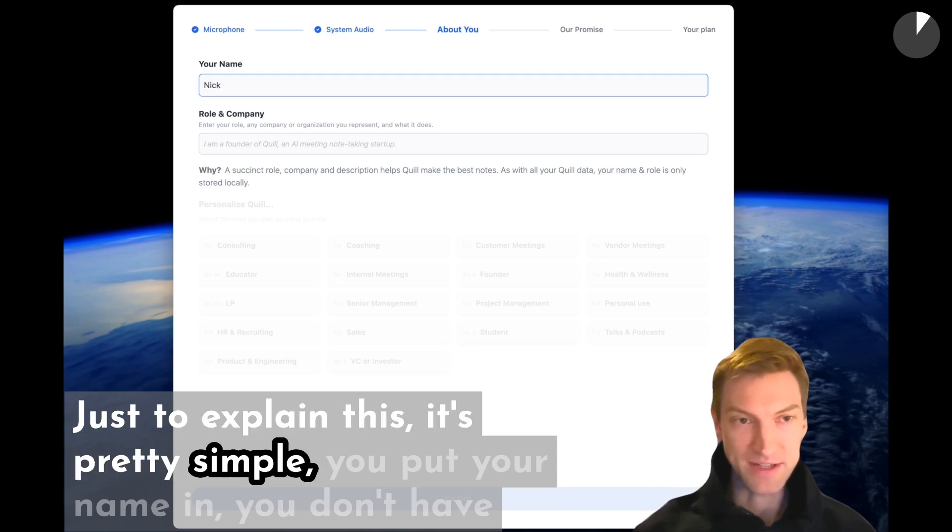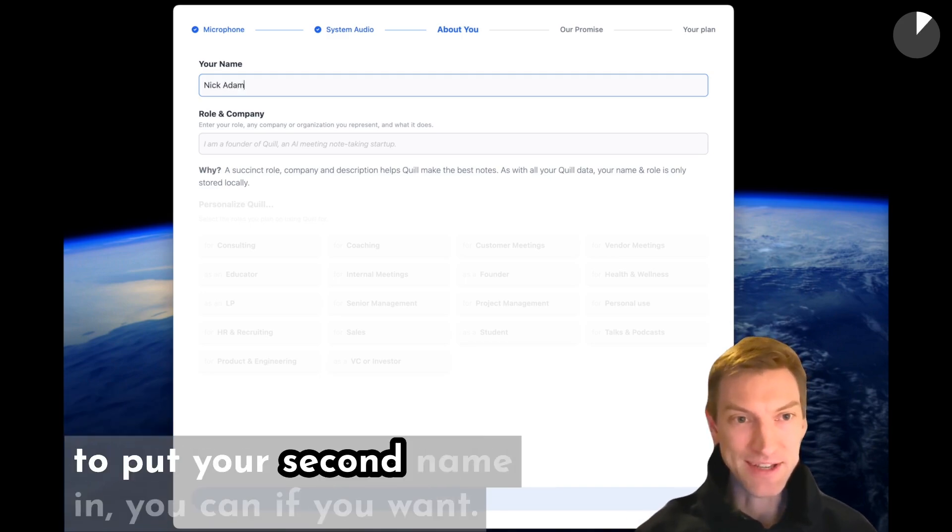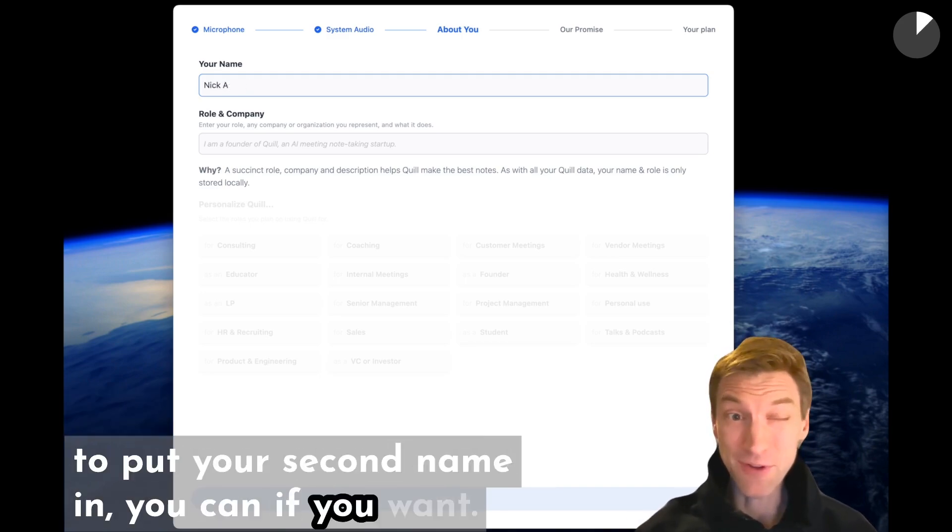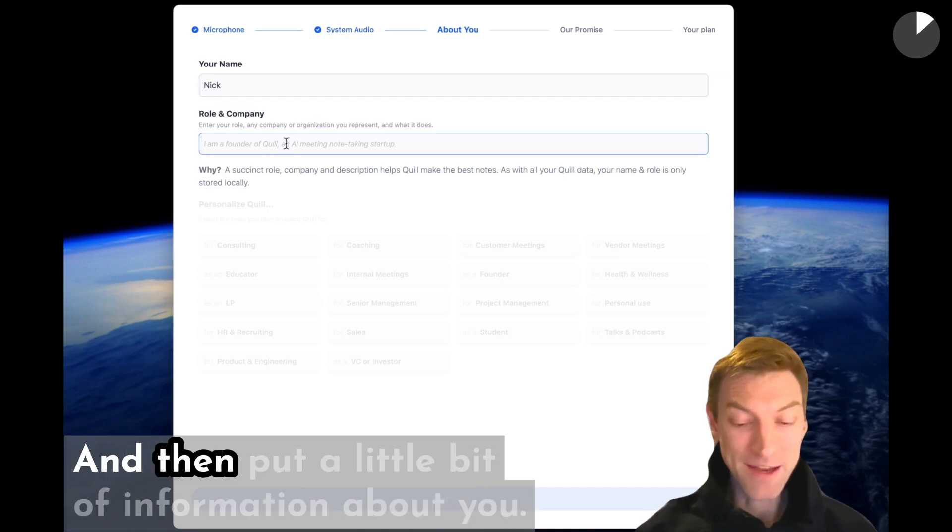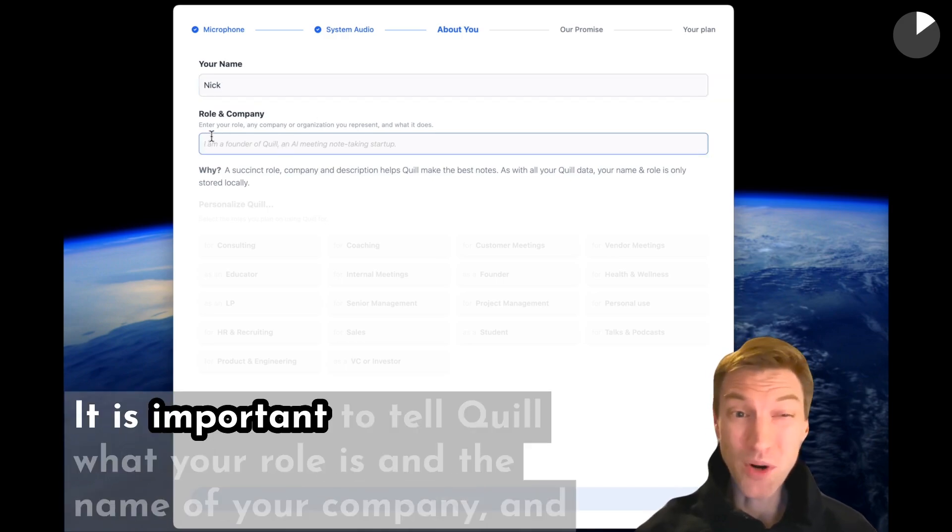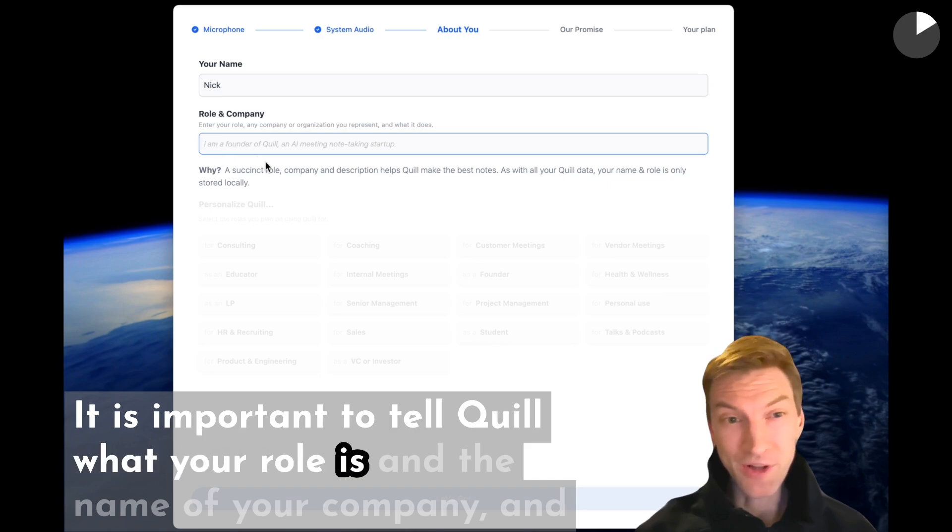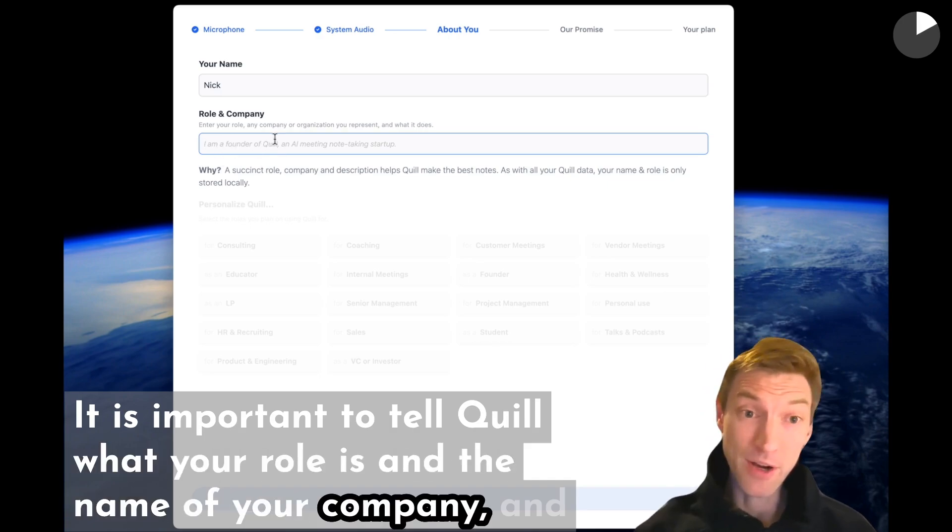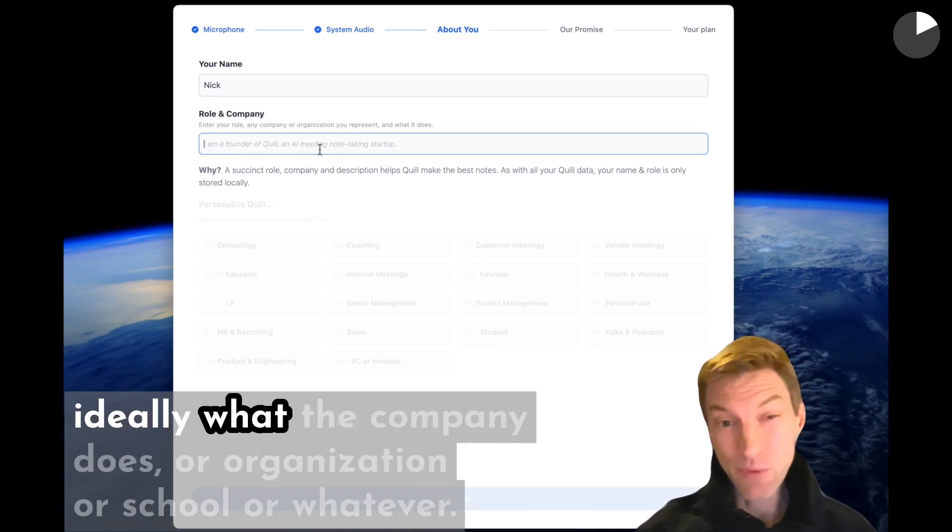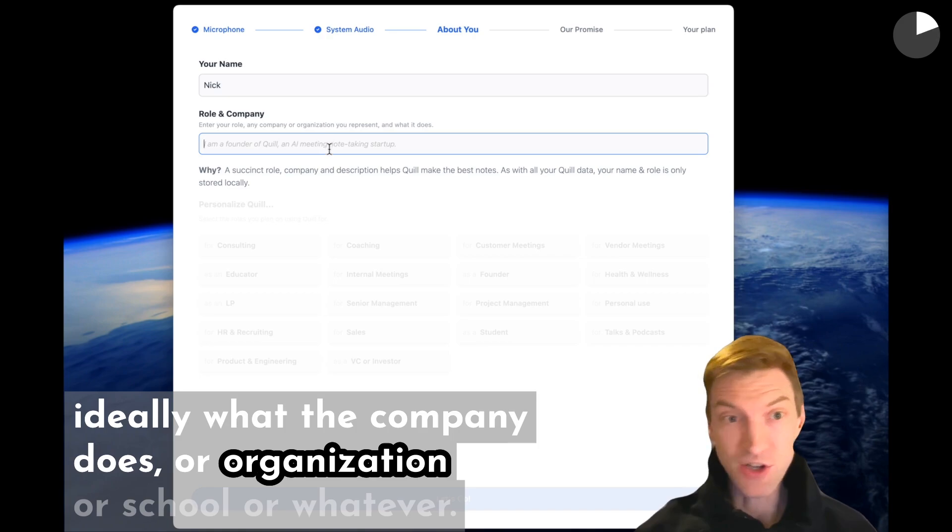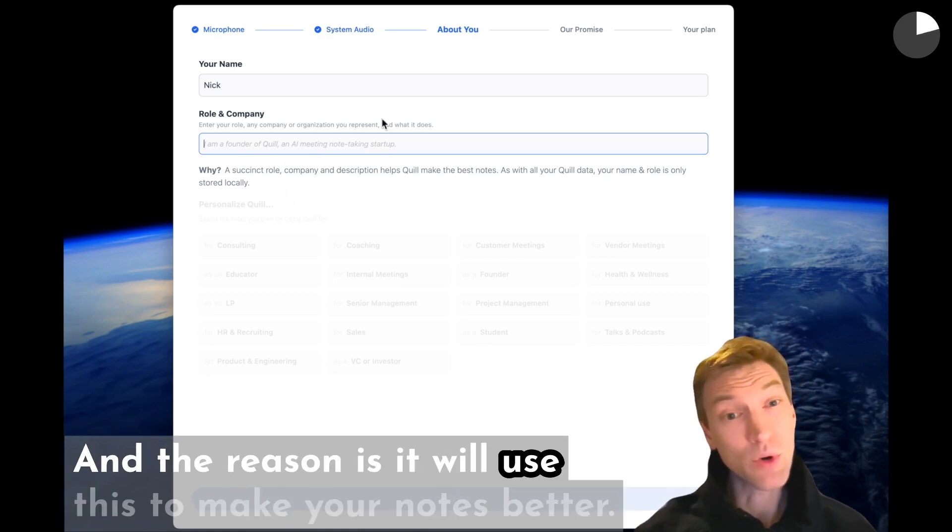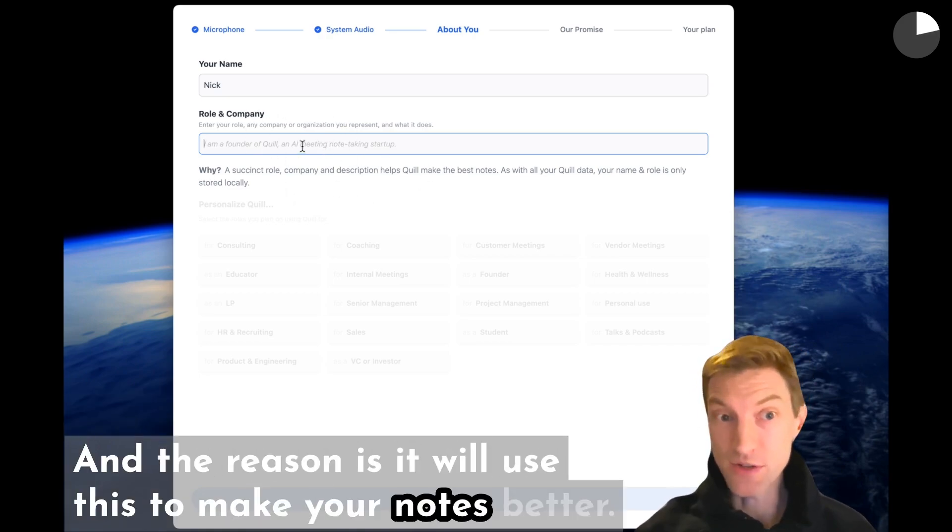Just to explain this, it's pretty simple. You put your name in. You don't have to put your second name in if you don't want. Then put a little bit of information about you. It is important to tell Quill what your role is and the name of your company and ideally what the company does, organization, or school or whatever. The reason is it will use this to make your notes better.